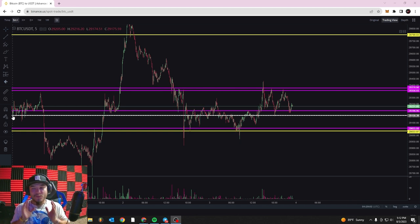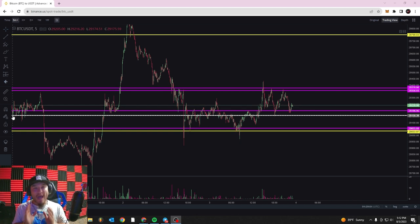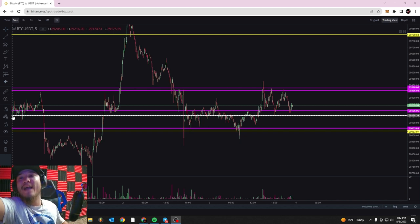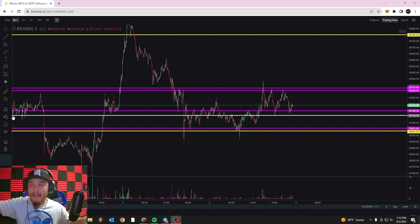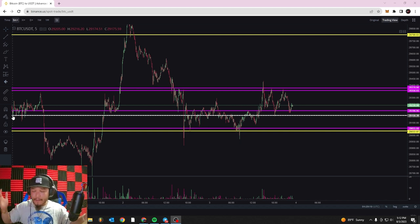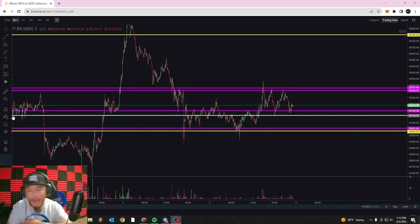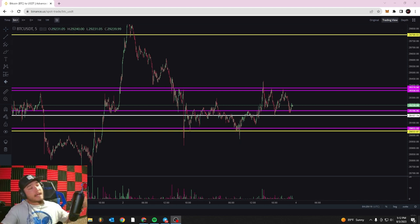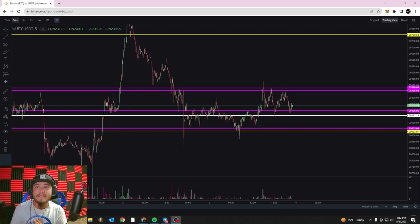Welcome back everyone, it is Ryan with the Idaho Crypto Group. Check out what I got — a face light, you can finally see me a little bit better. Anyway, welcome back. Today is going to be lesson number six of the Binance basic tutorial, and today we're going to be going over trends, wedges, and breakout patterns.